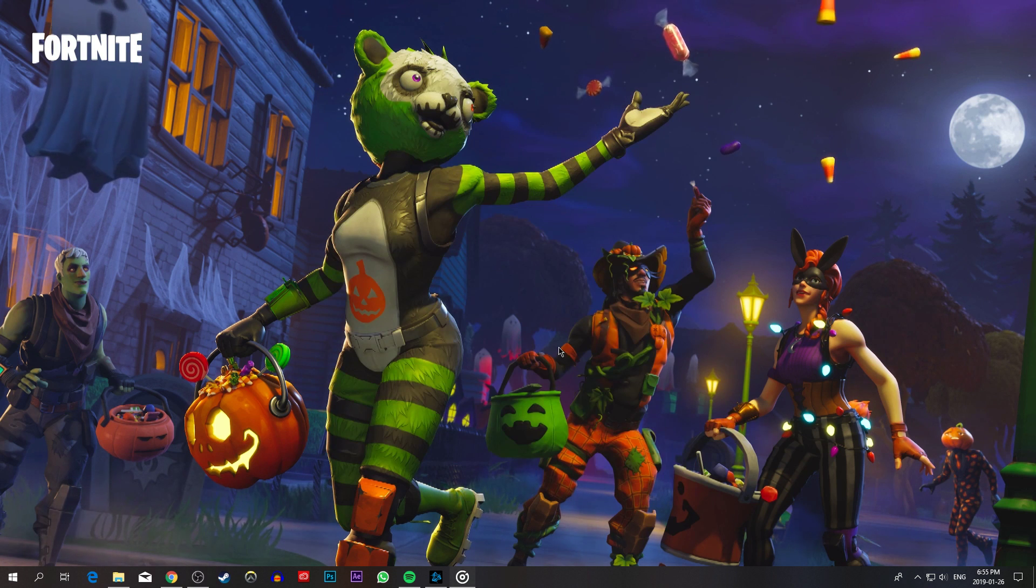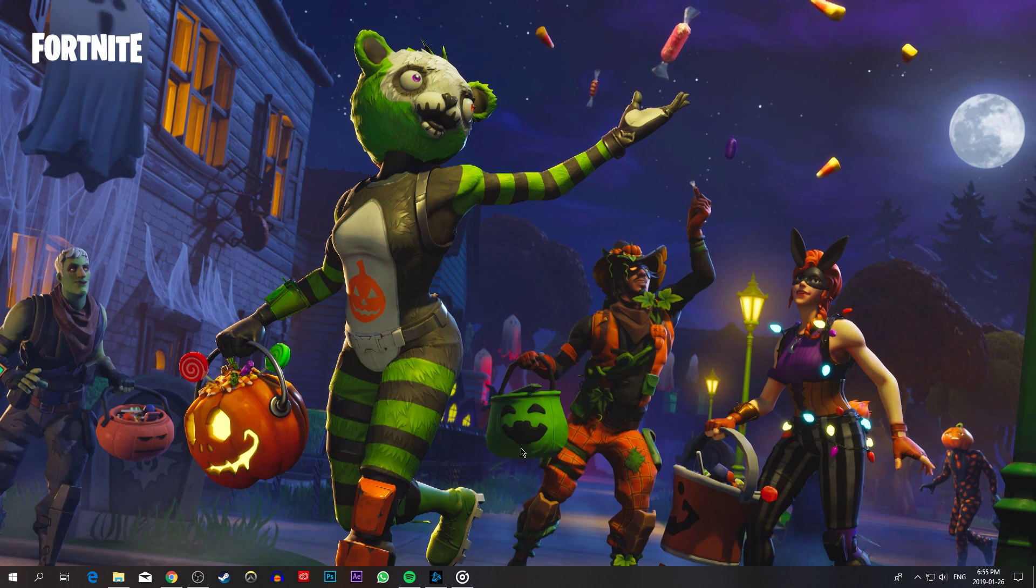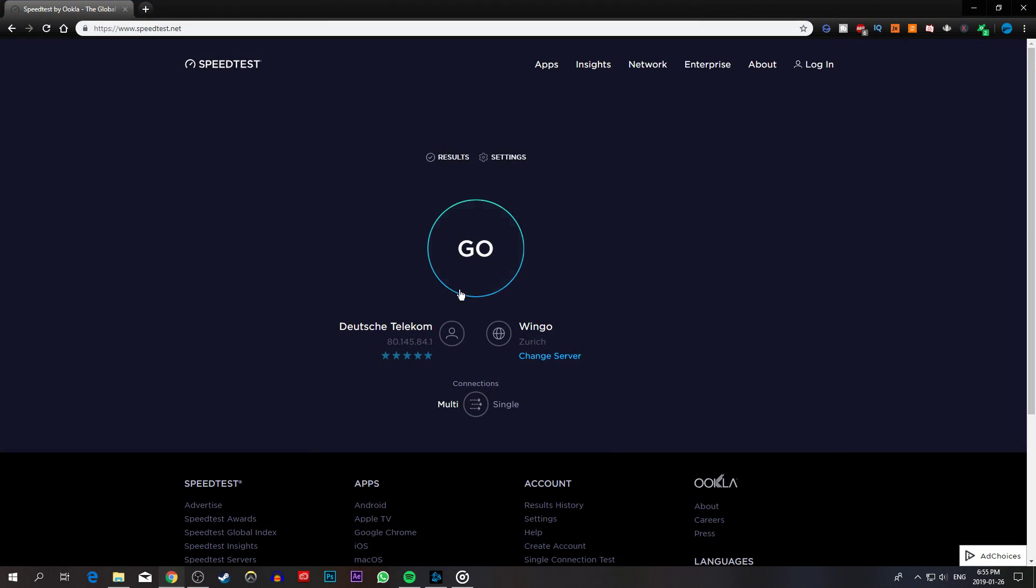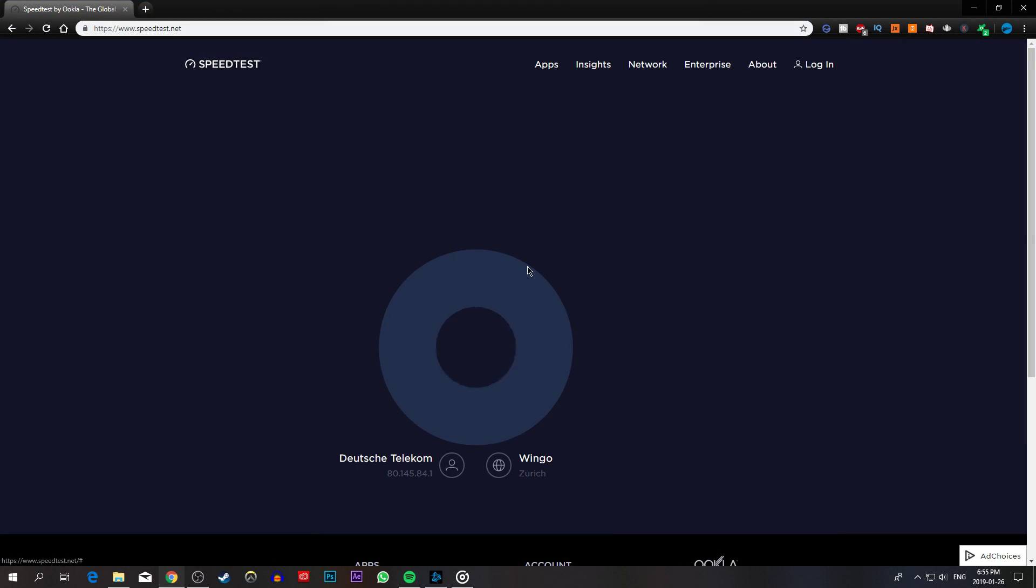When this is done, you can close the window and go to speedtest.net. A link will be in the description below. Here, you can verify your latency, upload and download speed.